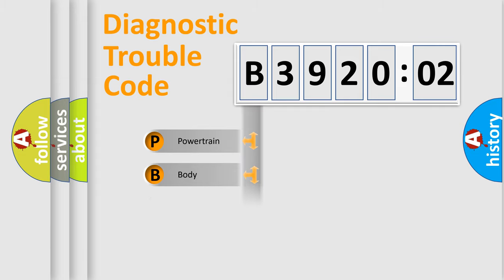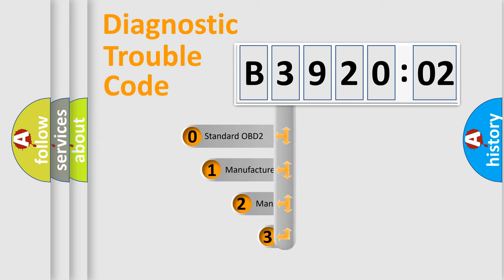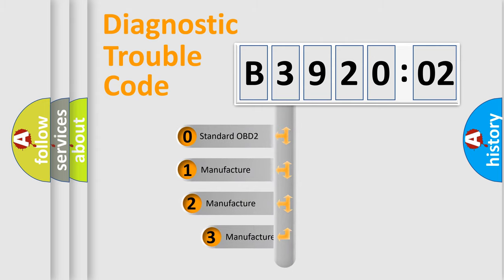Powertrain, Body, Chassis, Network. This distribution is defined in the first character code.